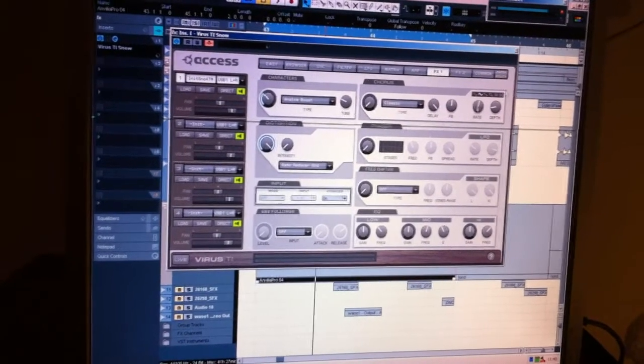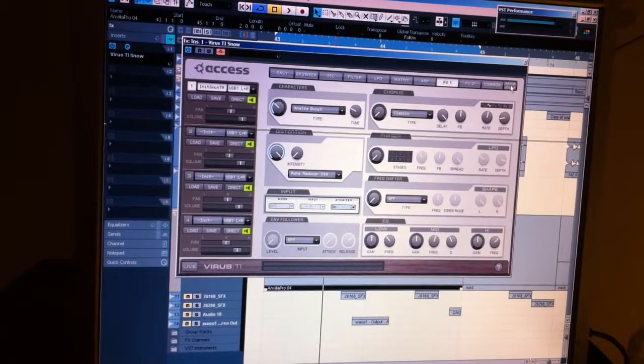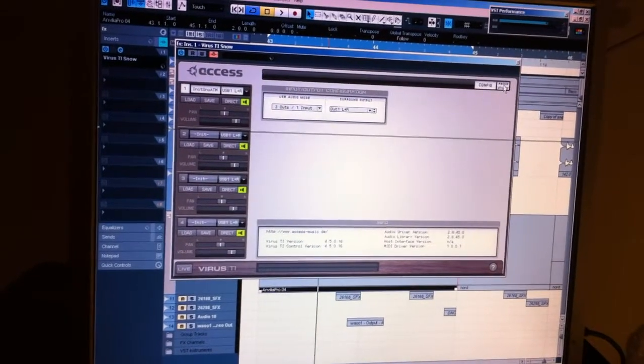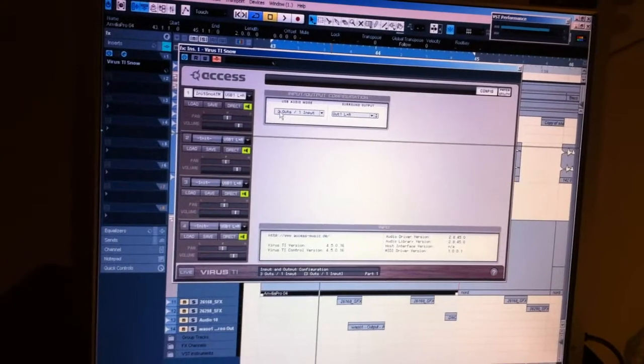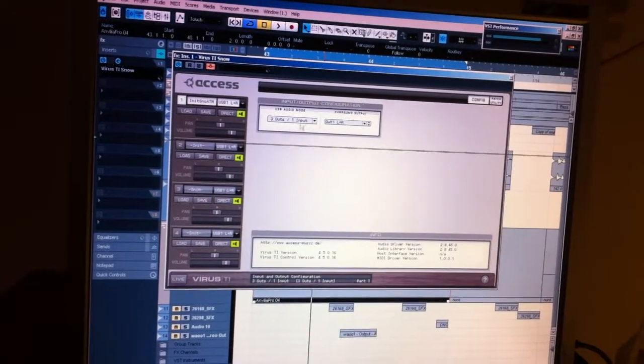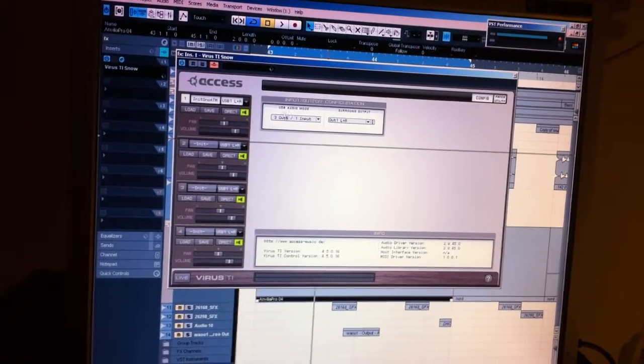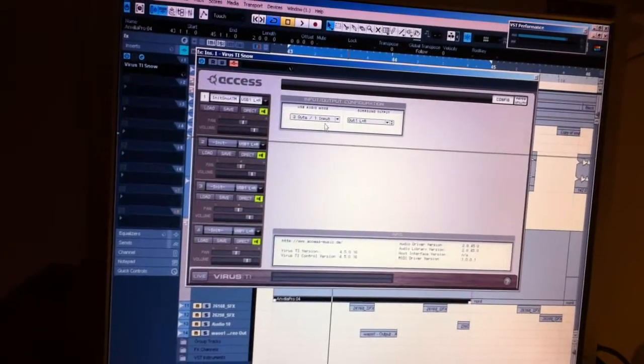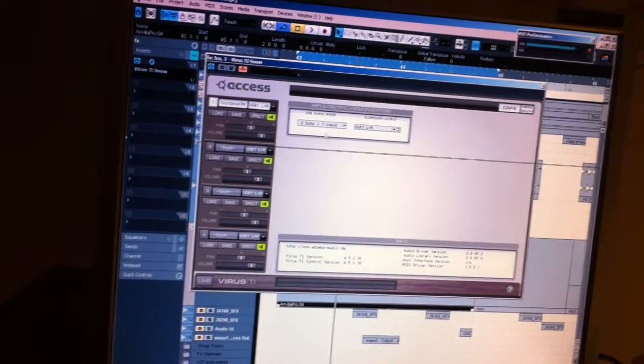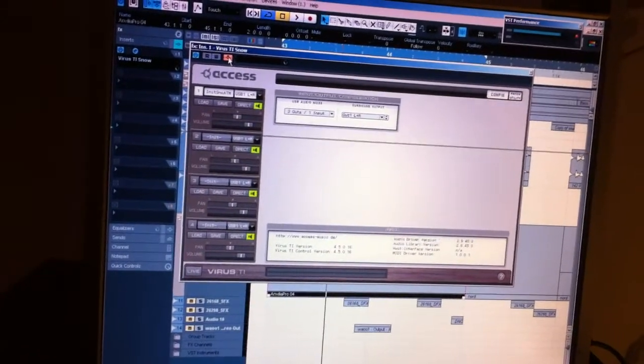On the patch utility, you have to put it to '3 out 1 input'. This one disables the USB sound card, so you cannot use it. That's the reason.